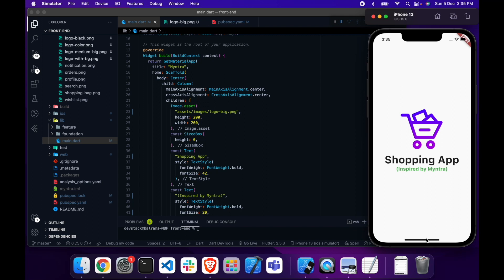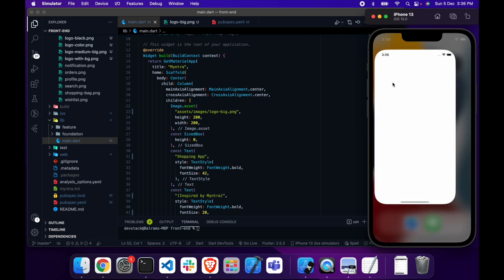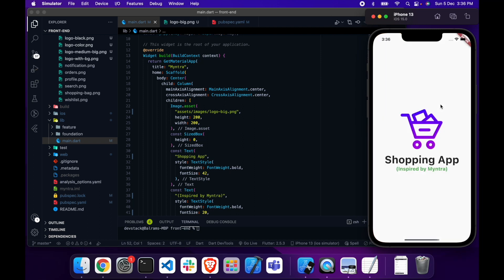As you just saw, after you open your app, for a fraction of time we see the white screen. So instead of showing the white screen, we will go ahead and show our logo.